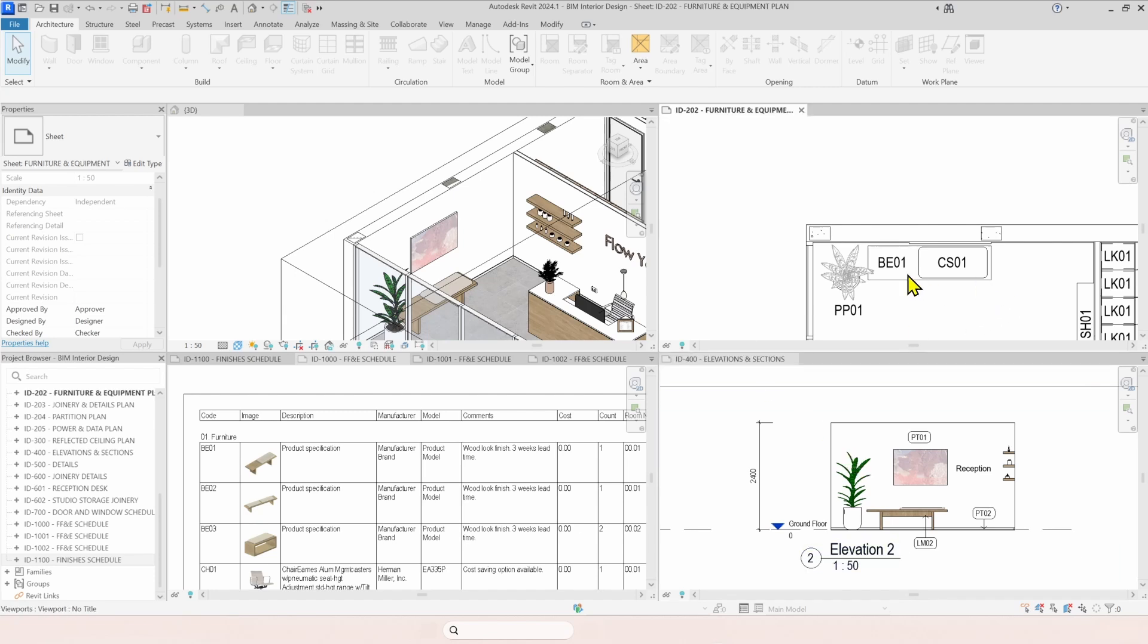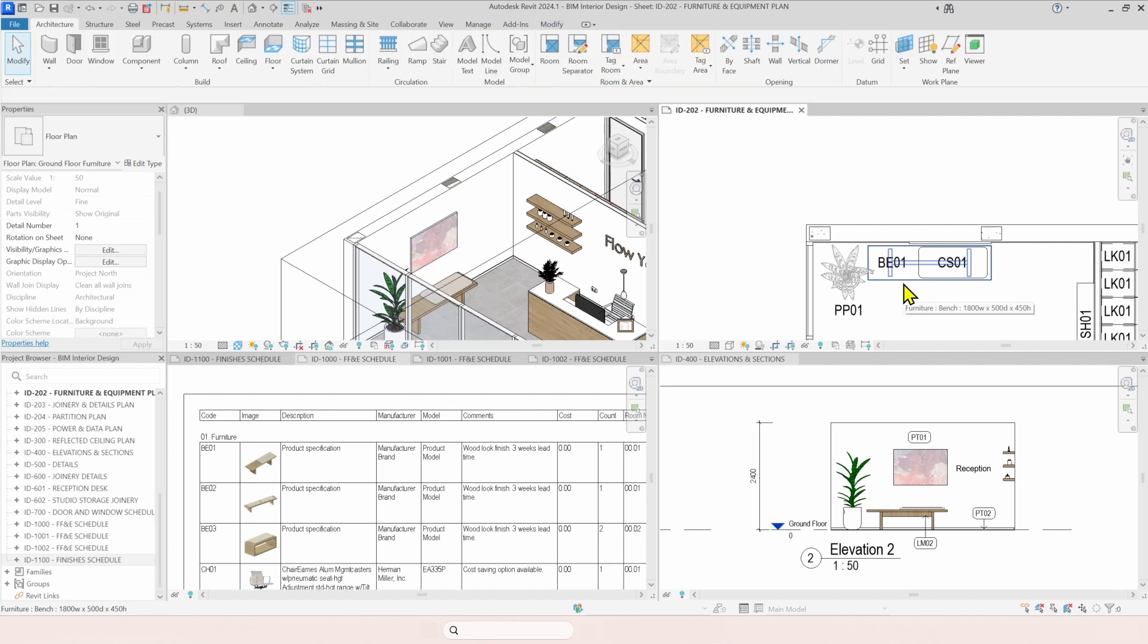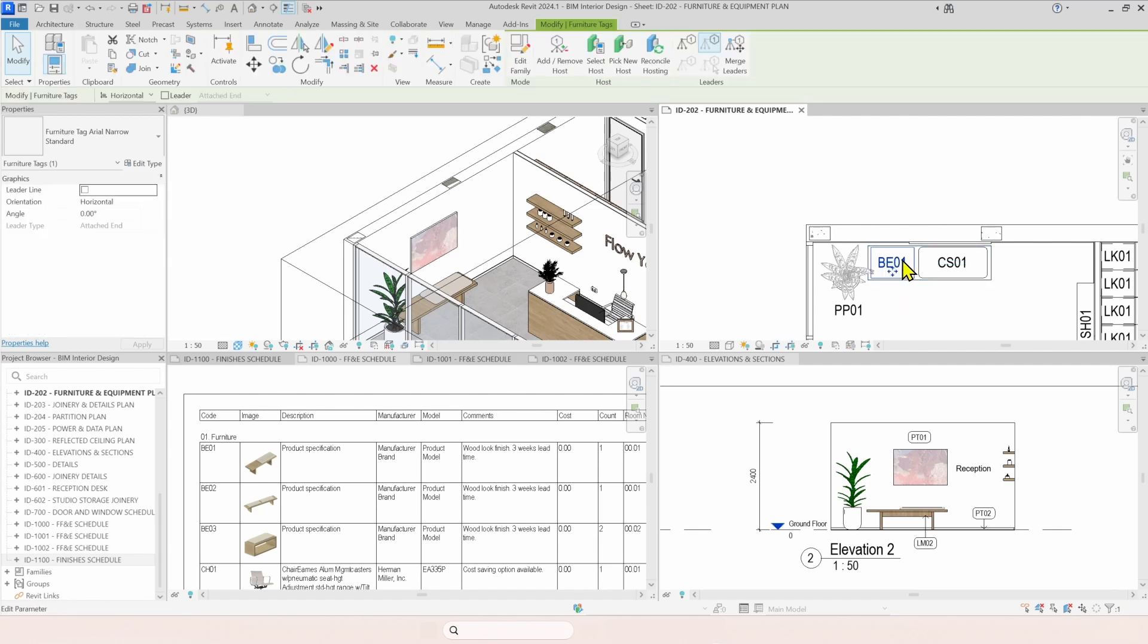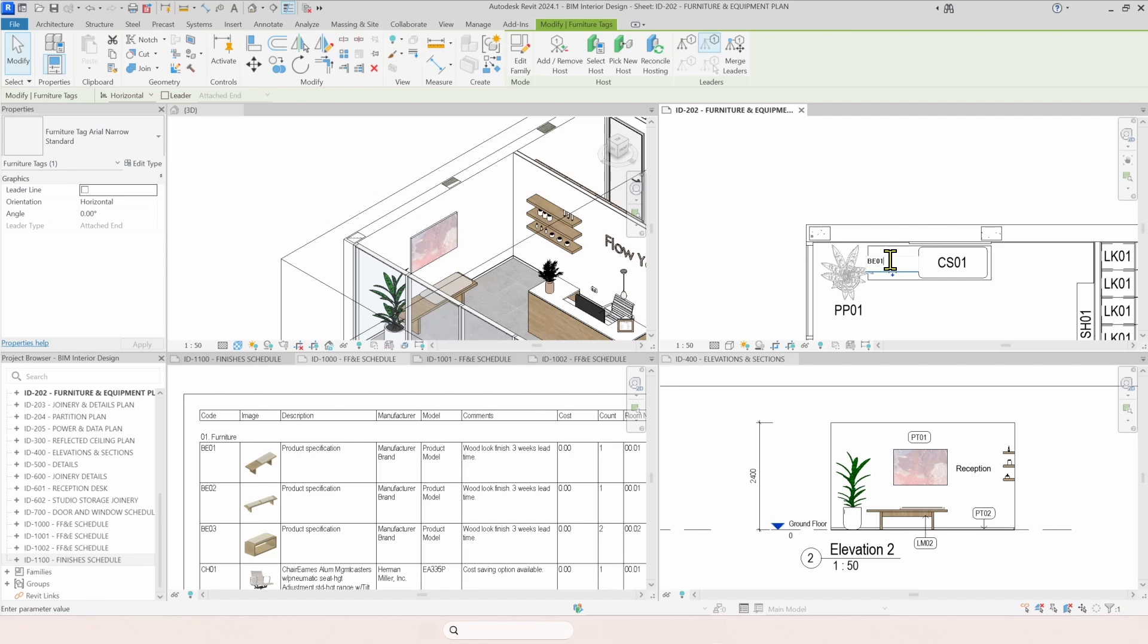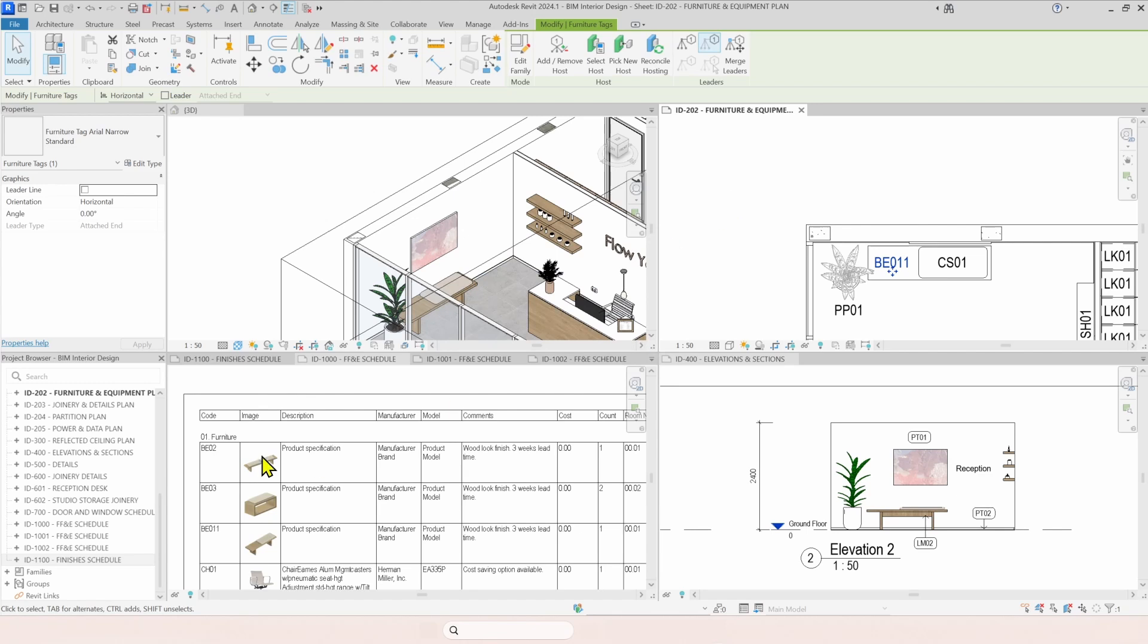So this is one 3D model, and all the information is being extracted from this 3D model. So first, if I just click on this bench and I decide that I'm changing the code, can you see the code here? It's this bench I'm talking about. If I change this to be 11, enter, it already changes here.